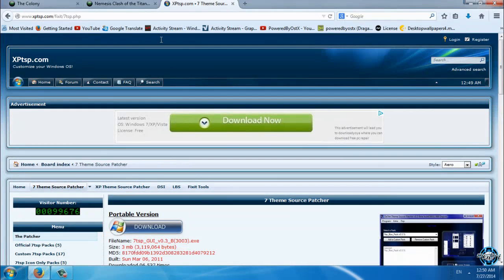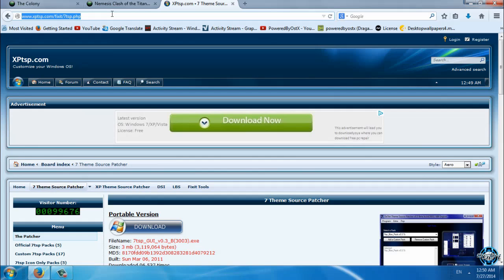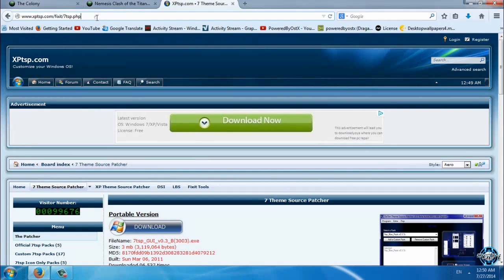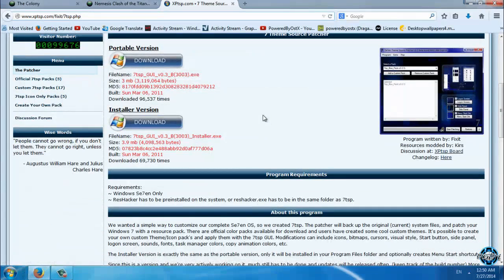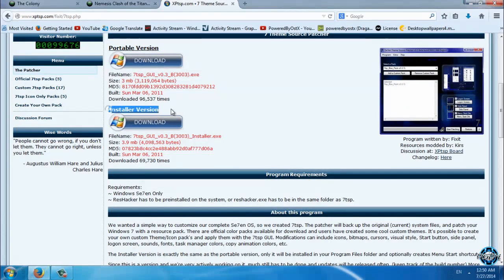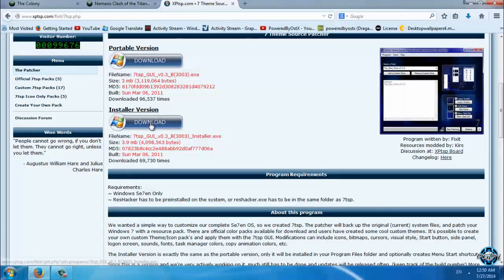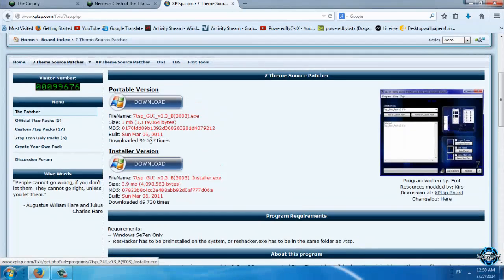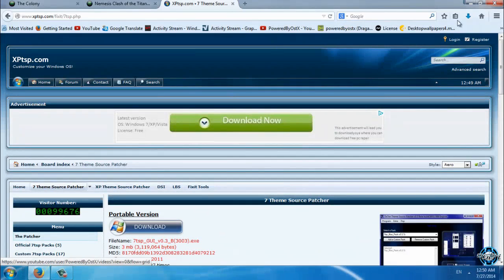You need to have an application like 7tsp source patcher. I will leave this link in description below, and down below you have portable version and you have installer version. I suggest you to download installer version and install this free application.